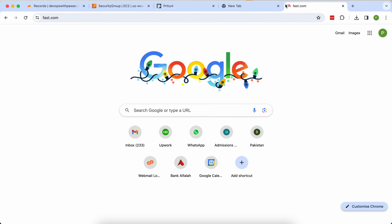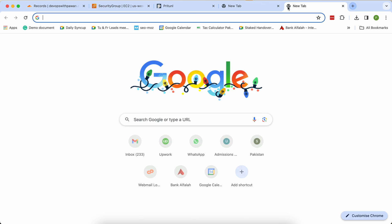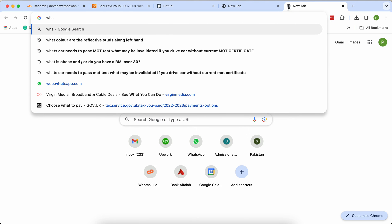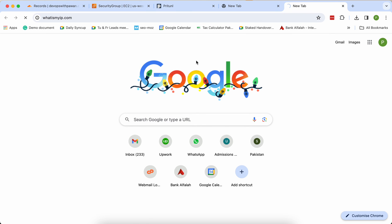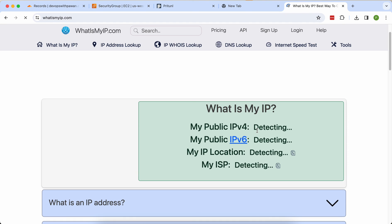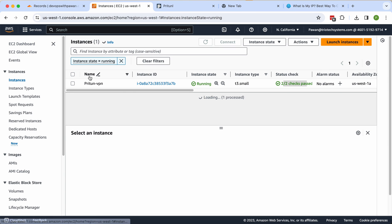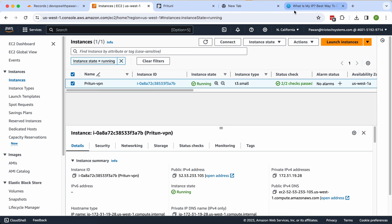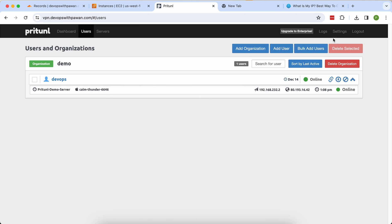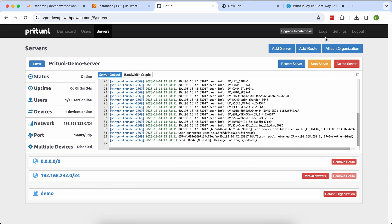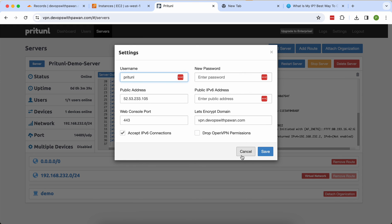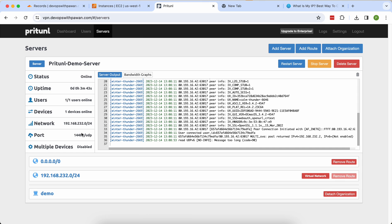I'm now connected to the VPN. I'll verify traffic is running by checking fast.com — the internet is working fine. Checking whatismyip.com confirms my public IP matches the EC2 Pritunl server IP, confirming I'm connected through the VPN. You can also enable MFA and other advanced settings from the UI. If you want more videos and technical sessions please drop a comment and I'll create more content. Thank you.